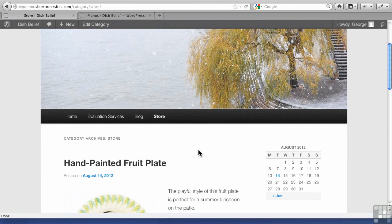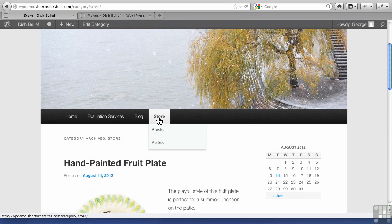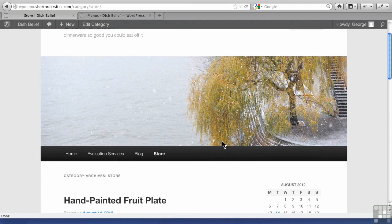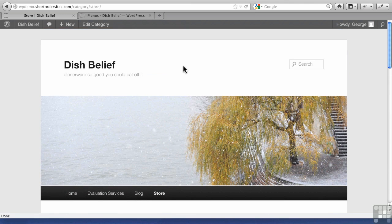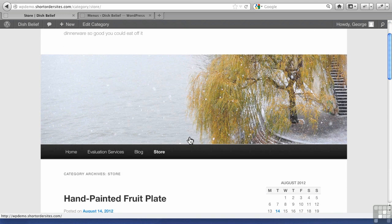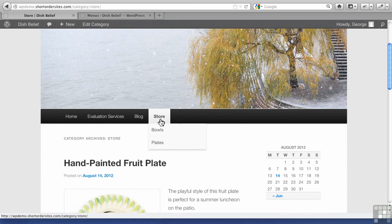Now most themes these days can handle this all on their own. Sometimes you might have to modify your theme to accommodate this, but this is out of the box from WordPress. 2011 is the name of this theme. It all handles it automatically.